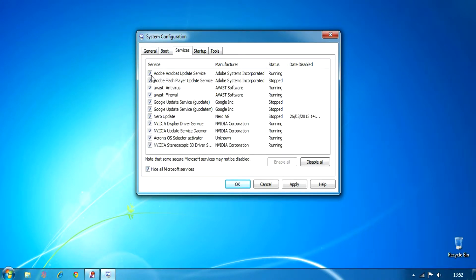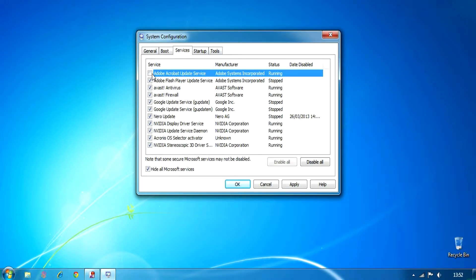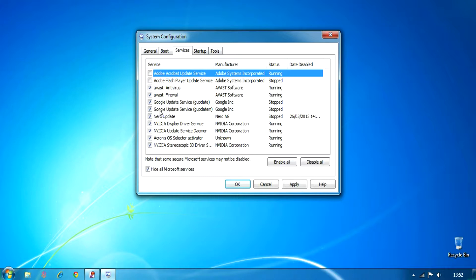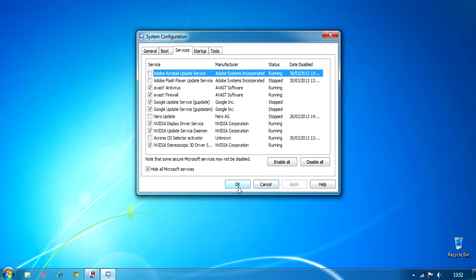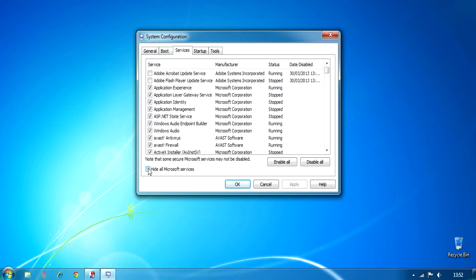You can also uncheck some services like Adobe Acrobat Update, Flash Player Update, Nero Update, Google Update, and things like that. It's better if you hide all Microsoft services because all Microsoft services are really the ones that can mess up your computer if you don't know what you're doing.